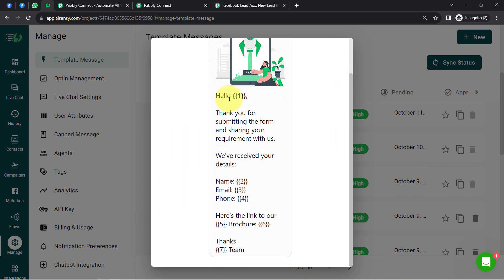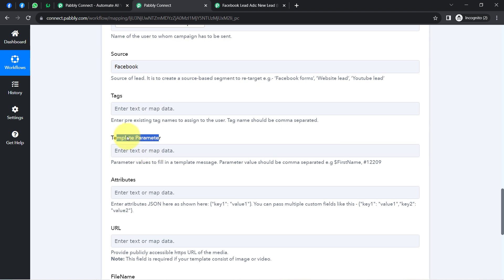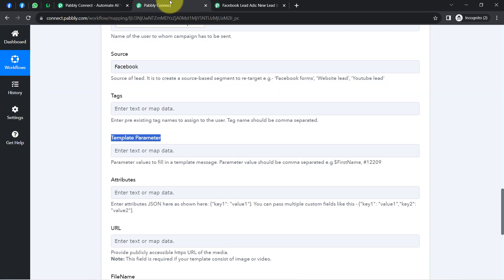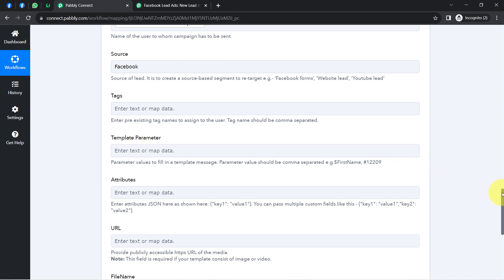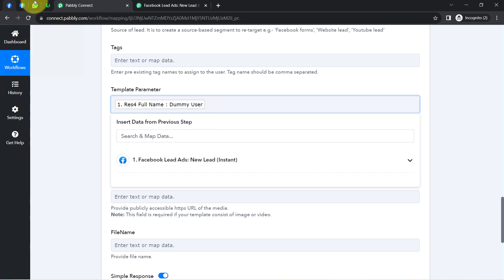In the template message, numbers wrapped in curly braces represent variables — details you want to change automatically. You can add as many variables as needed. For example, the lead's name and other details will be replaced automatically. In the 'Template Parameter' field in Pably Connect, you provide the values for these variables — specifying what will appear in place of each variable when the message is sent.